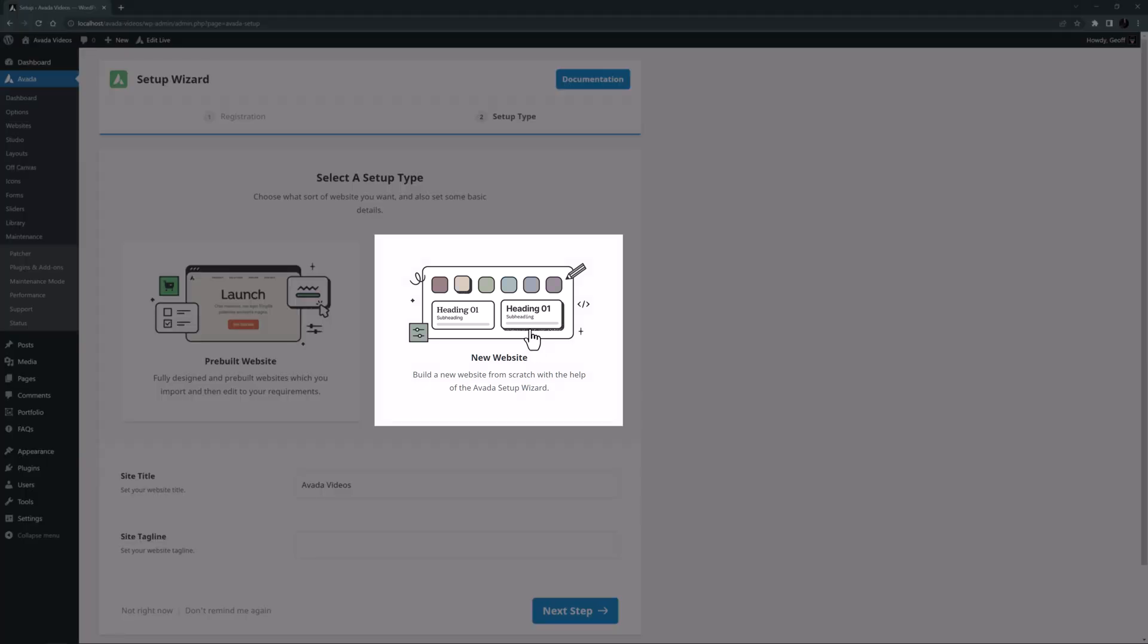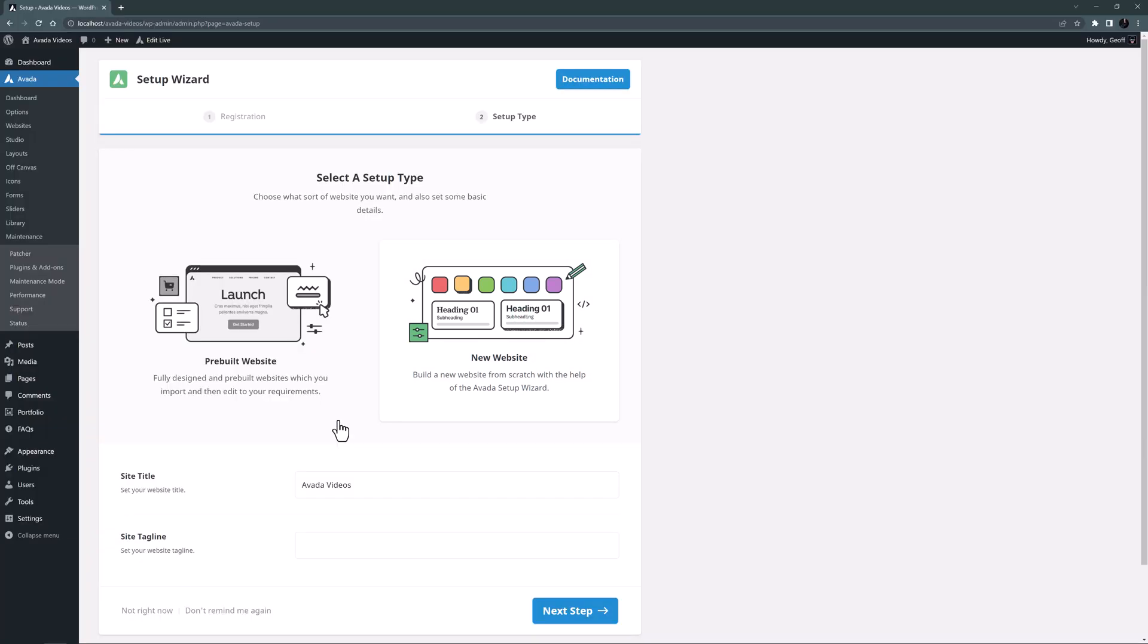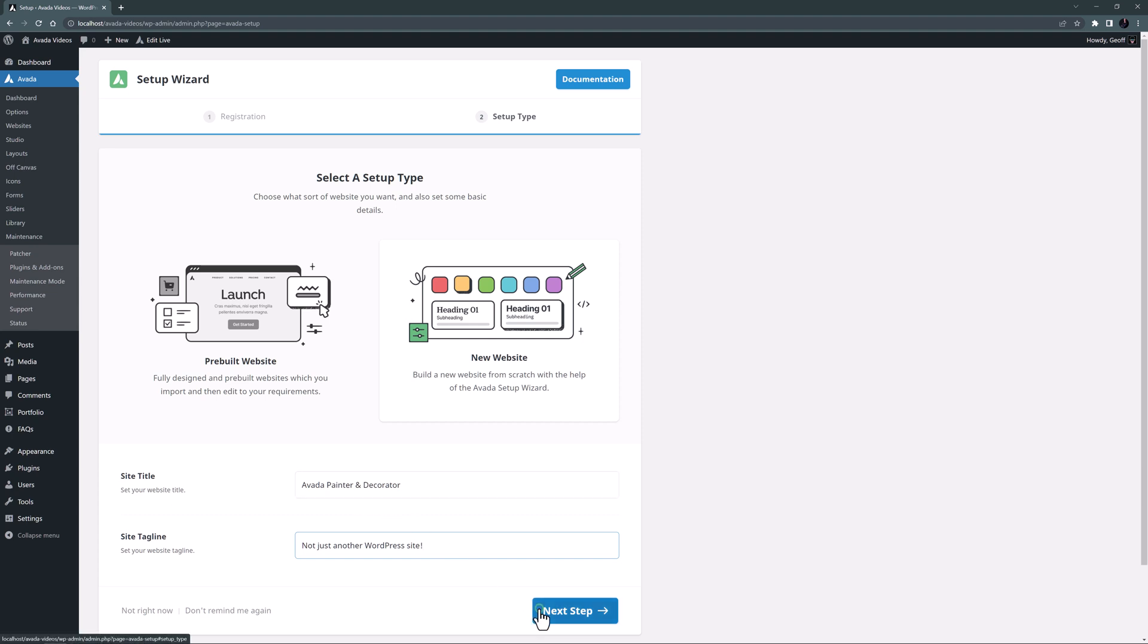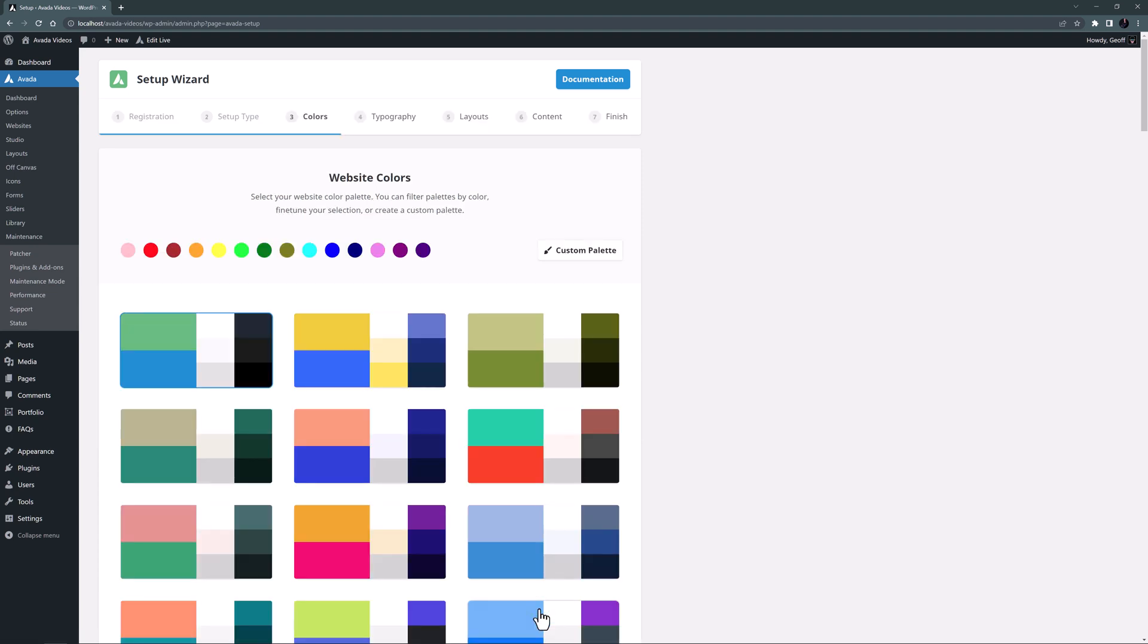So here I want to choose New Website as the setup type, and let's call the site Avada Painter and Decorator, and give it a tagline of not just another WordPress site. OK, I'll click on Next Step, and this takes us to the Website Colors page.